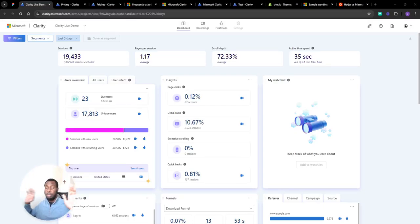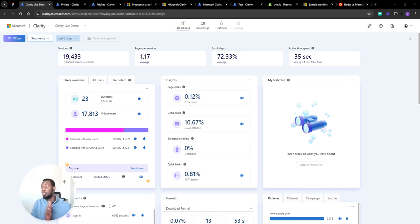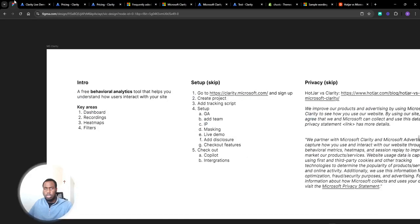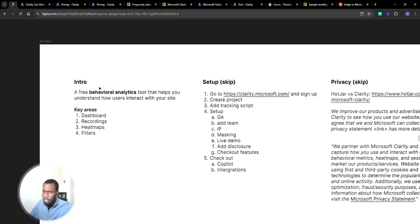Hey guys, so today we're going to be going through Microsoft Clarity and why I think it's the best screen recording and heatmap tool out there. So what is Microsoft Clarity? Let's first start with that.